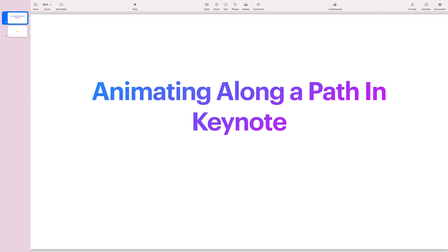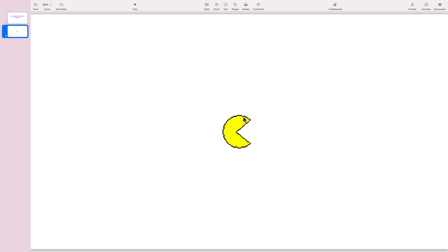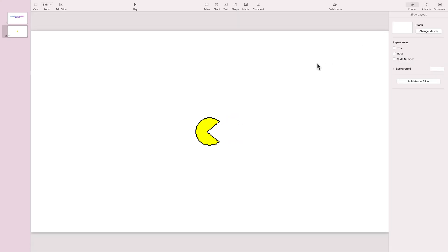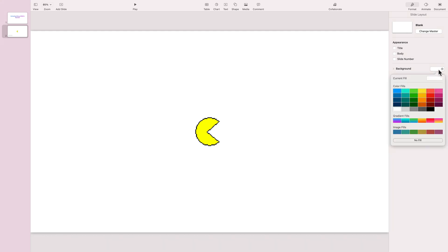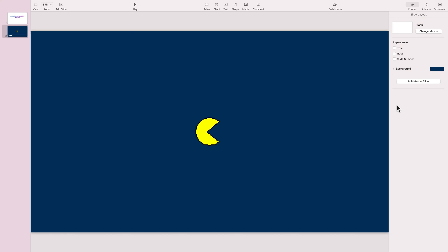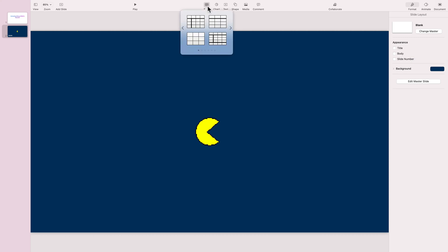Here is my little Pac-Man — I just downloaded this from Google Images. It's a GIF with just two frames, so this will be our little hero for today. Now I'm going to change the background color of this slide to something darker.